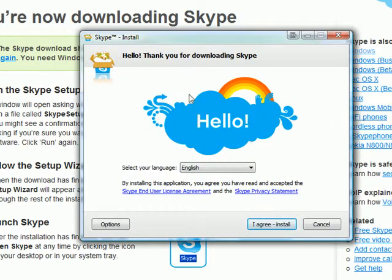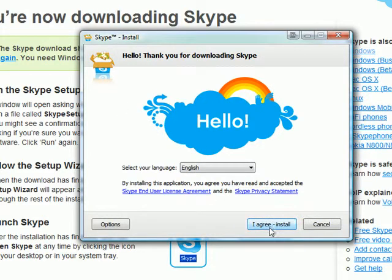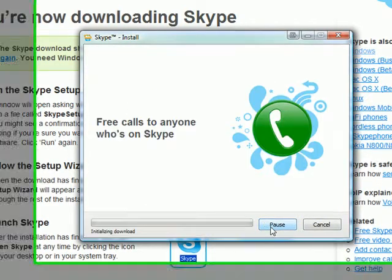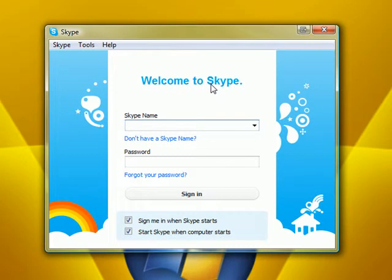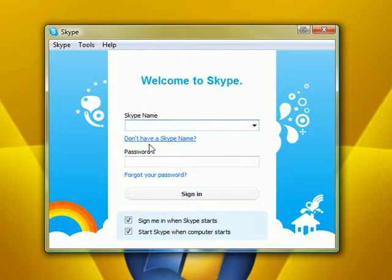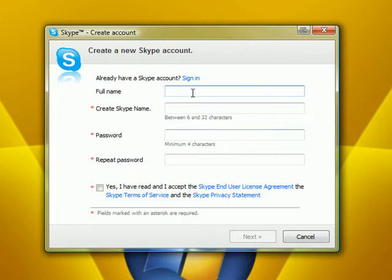Run it. Once it's done downloading, what you're going to see is a welcome to Skype. It will ask you for your Skype name. Now, if you've never set up Skype before, you won't have a Skype name. You'll have to sign in.